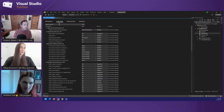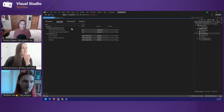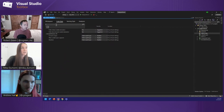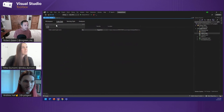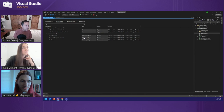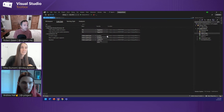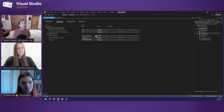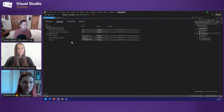If you go under code style, you can search for var. There's a var preferences section for built-in types — prefer explicit type. And you can make it into a warning or an error. You can also do prefer var. That EditorConfig automatically shows up — you used to have to create it by hand in the old days.